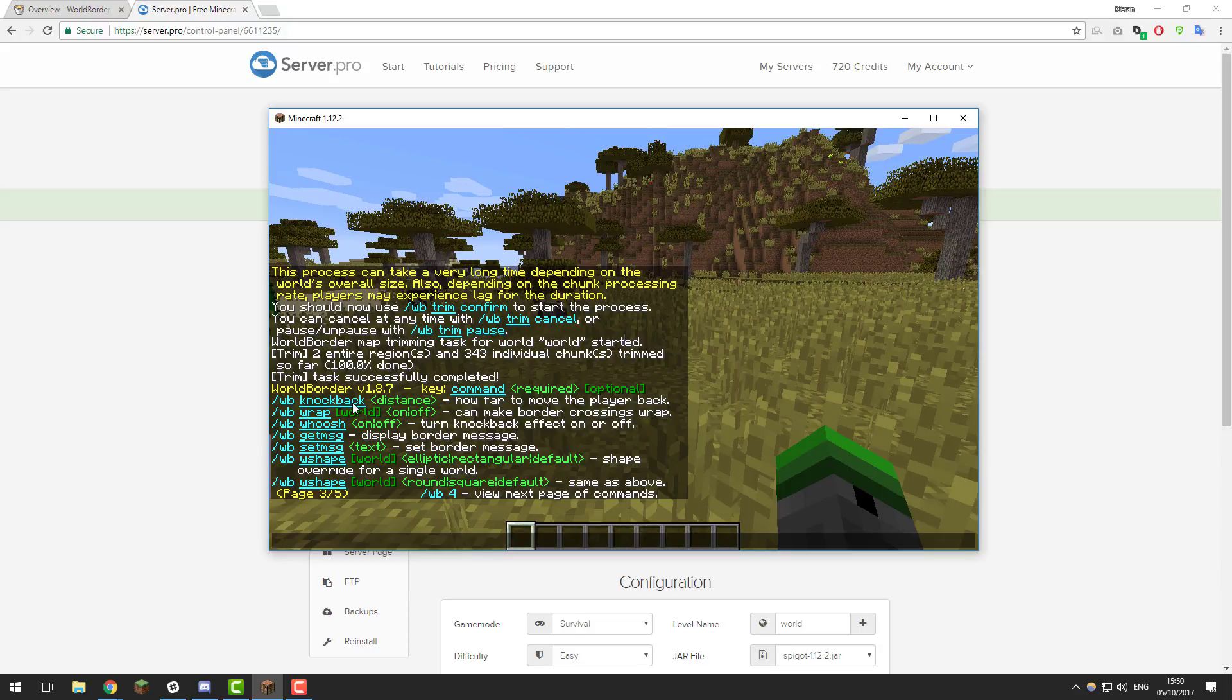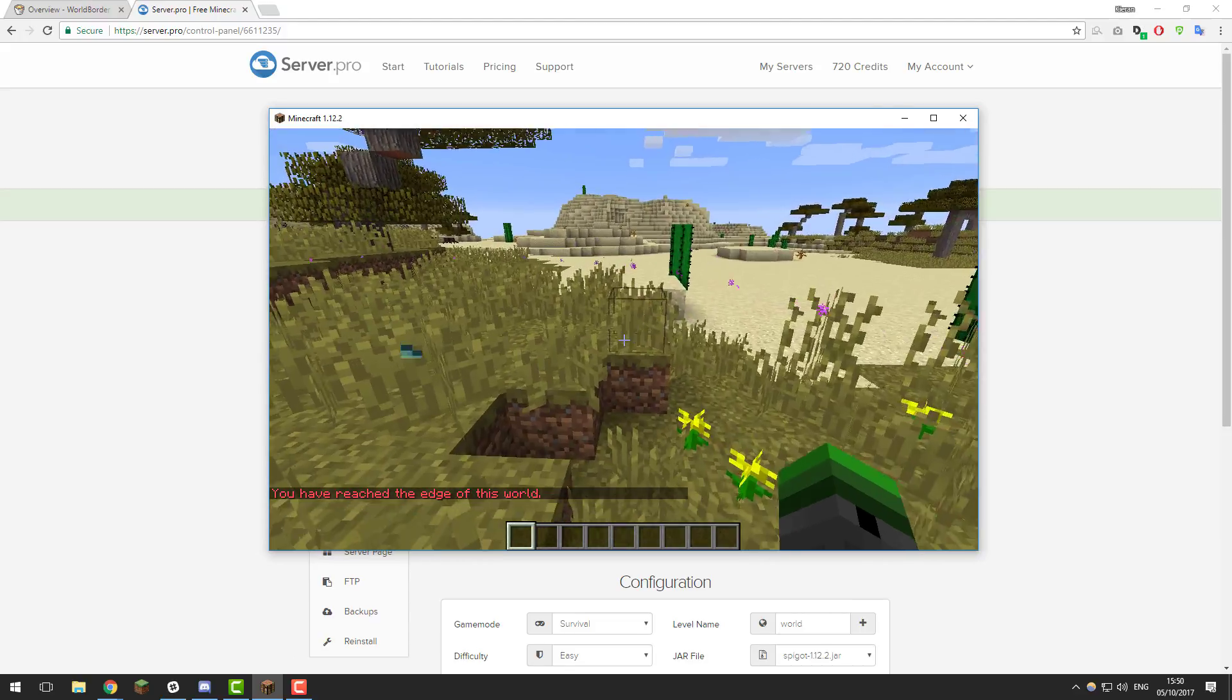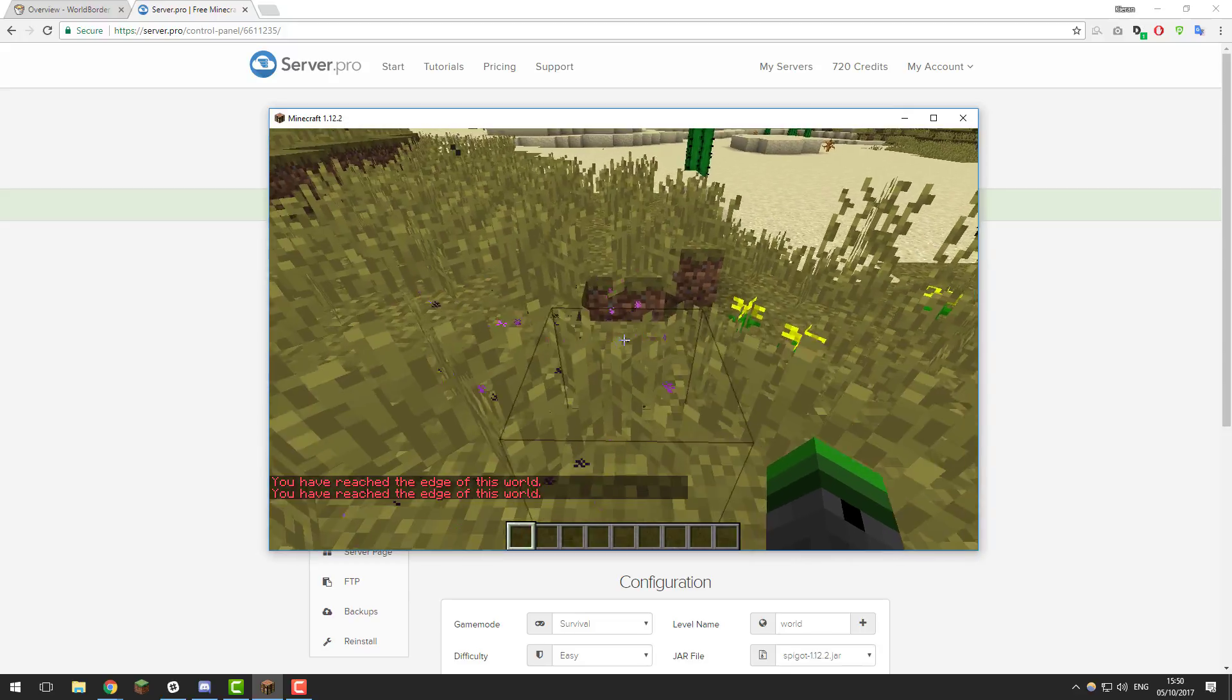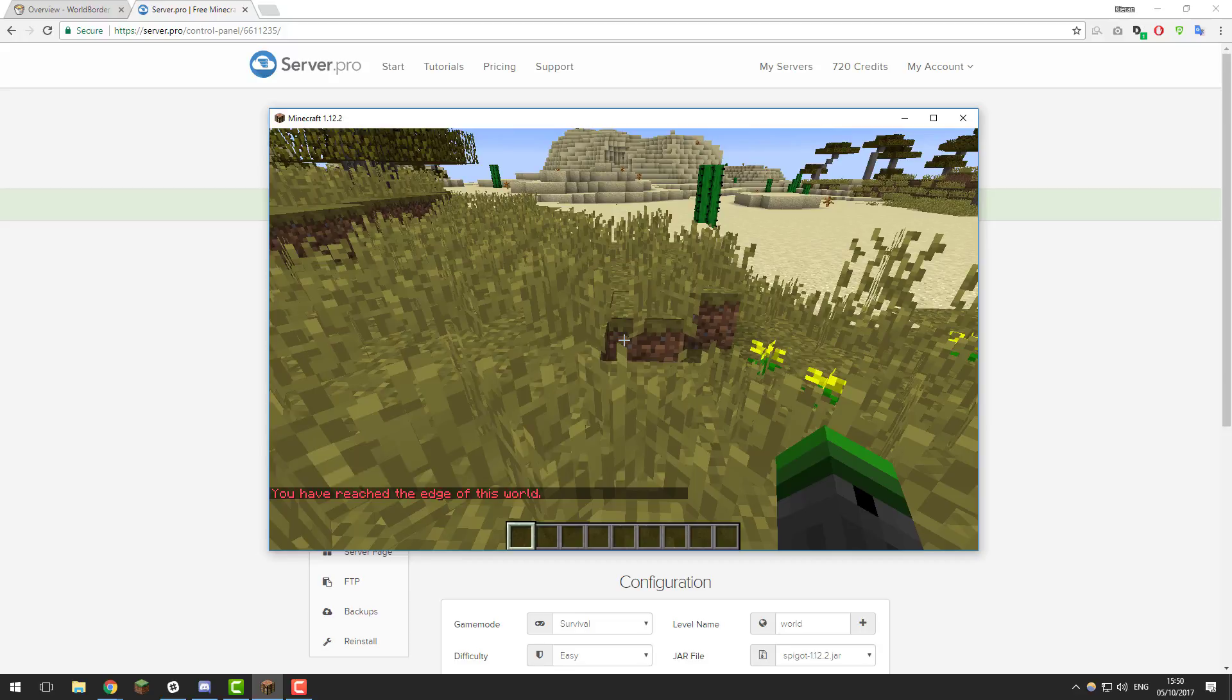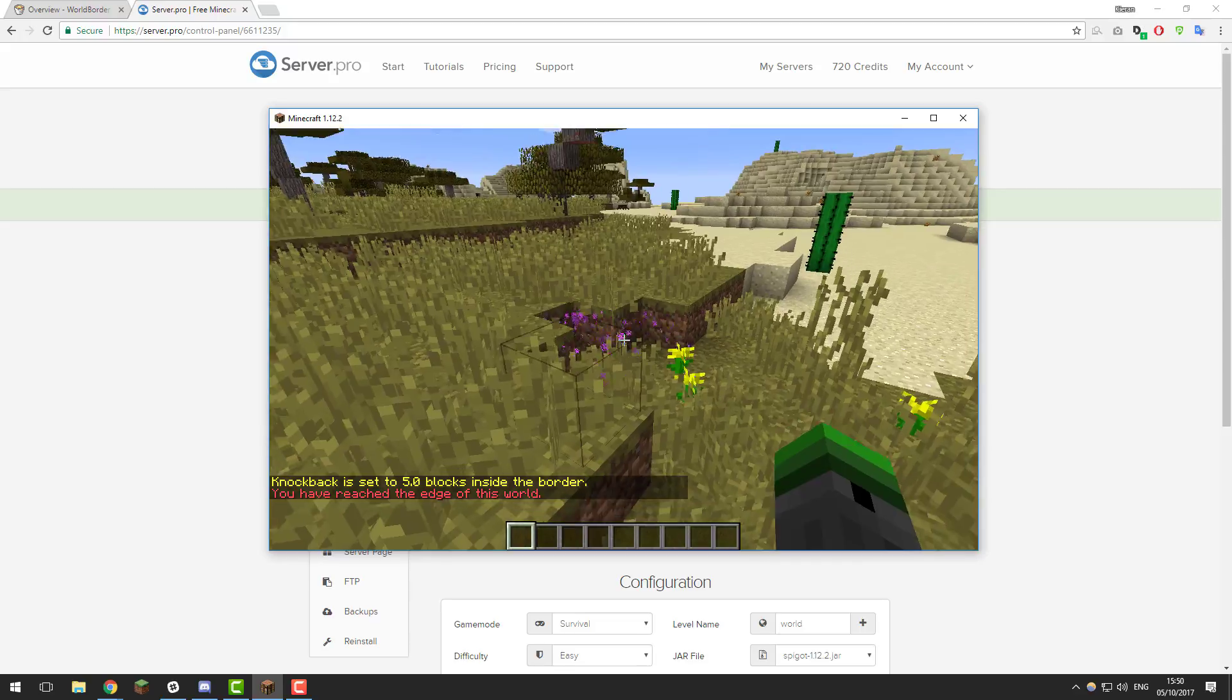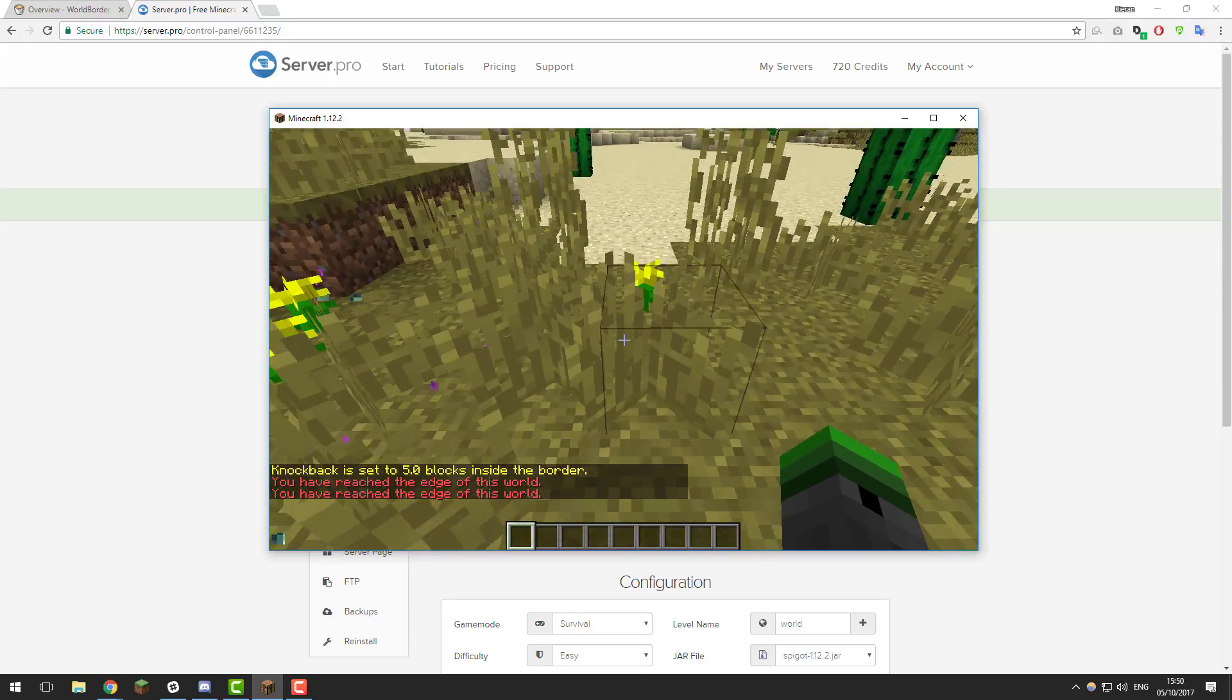We're going to be taking a look at the knockback command. When I go to a world border, for example, it knocks us back a little bit. It knocks us back. You can change how far that knocks you back. If I was to type slash WB knockback and set it to something a bit stupid like five, and I go to the world block, it will send me back quite far. As you can see, it's sending me back a lot further now.